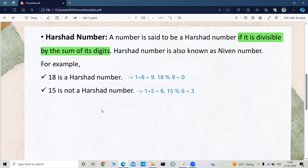Now we need to write a program to check whether a number is a Hirsheth number or not. We can easily check whether a number is divisible by another number. But for the sum of the digits of a number, we need to know how to write code for it. I have already made a video on finding the sum of digits — if you haven't watched it, please do watch it. I will provide the link in the description box.